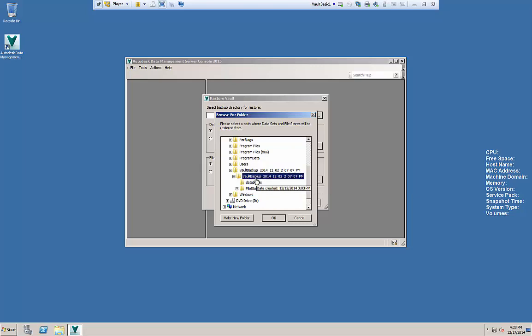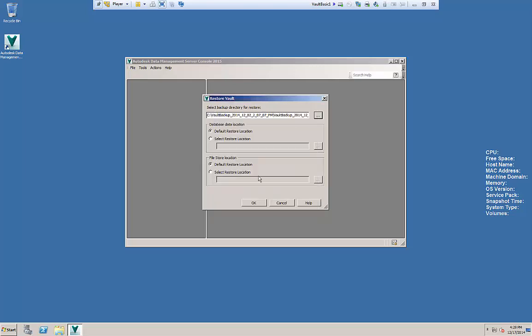because I've extracted inside the extraction. So just go ahead and select for the restore the folder that has the direct database and file store folders inside of it.